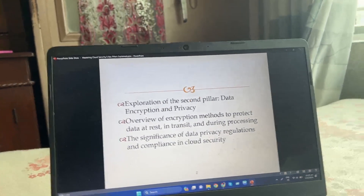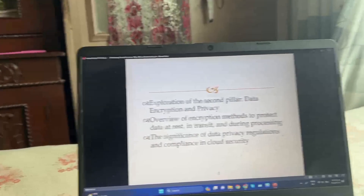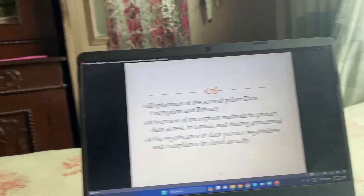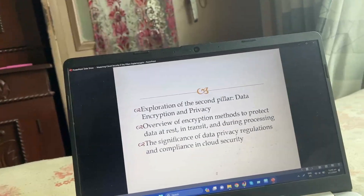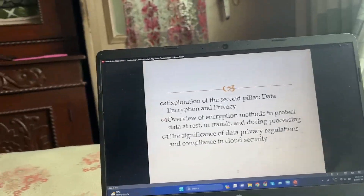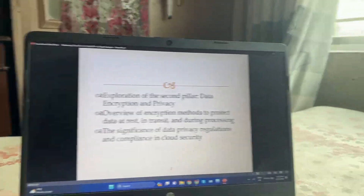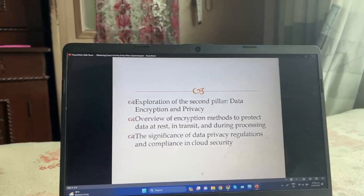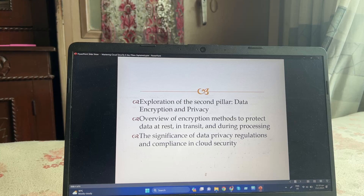Exploration of the second pillar: data encryption and privacy. Overview of encryption methods to protect data at rest and in transit.